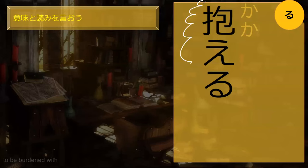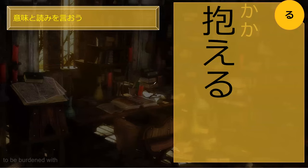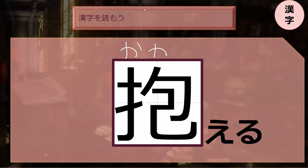Kakaeru is to be burdened with something. Kakaeru. And it's the same kanji from, like, to hug, I think. Kakaeru — to be burdened with. So theoretically, you've seen this kanji before. It's kakaeru.